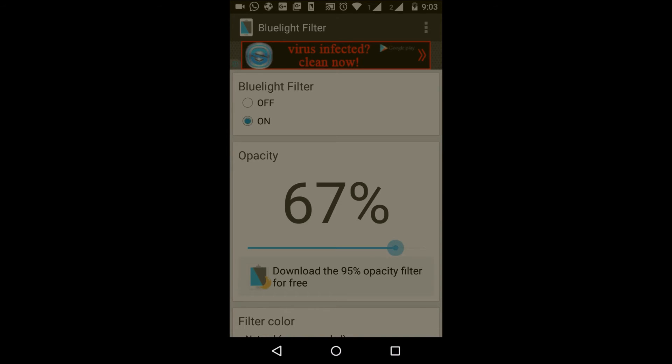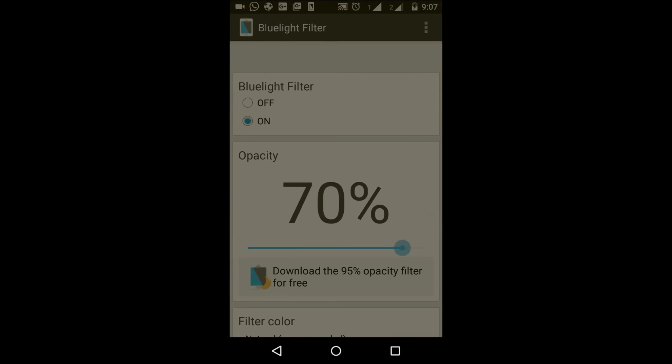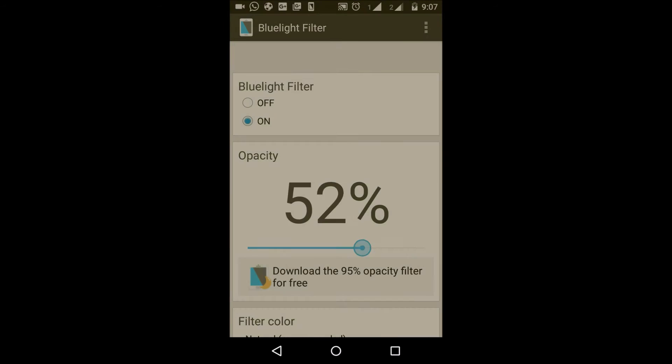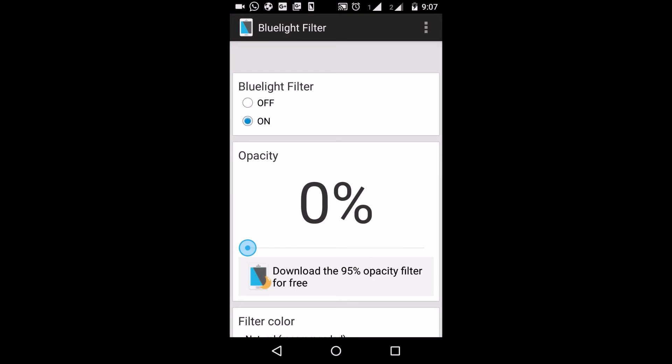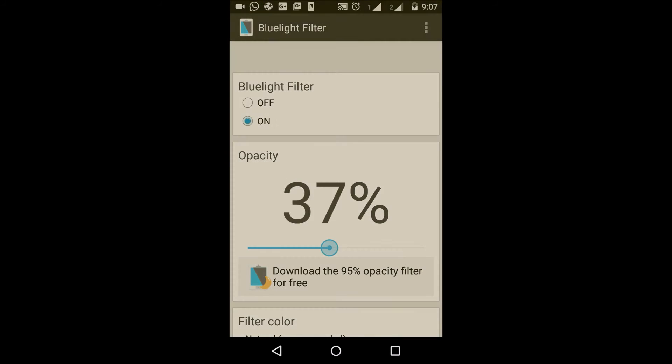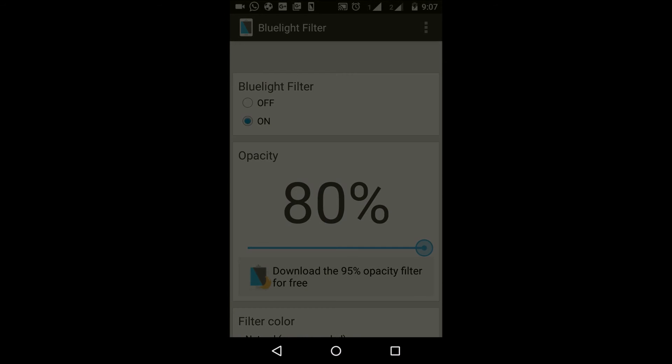The lowest setting is zero percent, which is normal mode, and the highest is 80 percent.